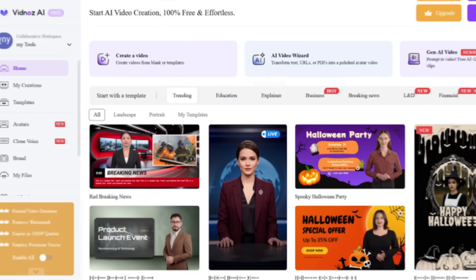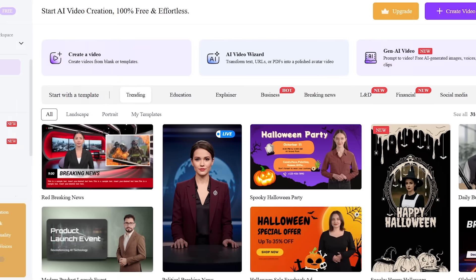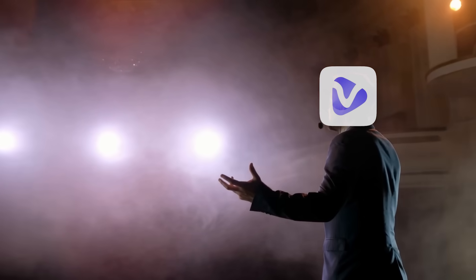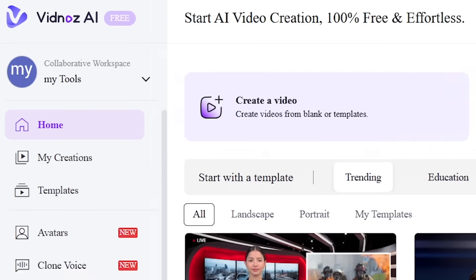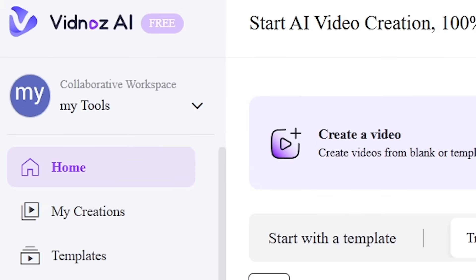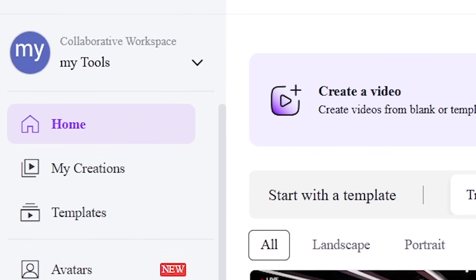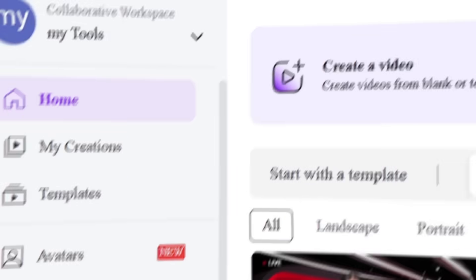Alright, once you're logged in, you'll see your main dashboard. This is where you find all the cool things Vidnaz AI can do. You'll see options like Workplace, Homepage, My Creations, Templates, and Avatar.